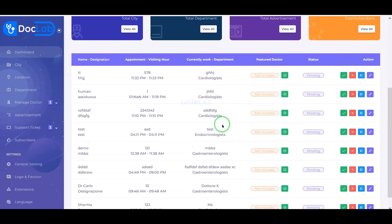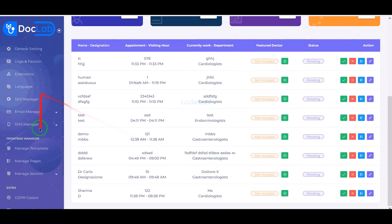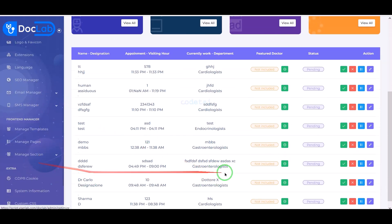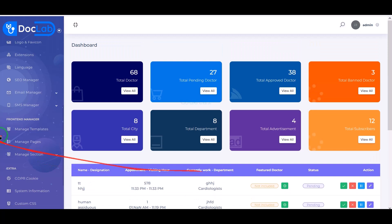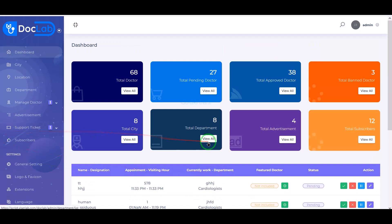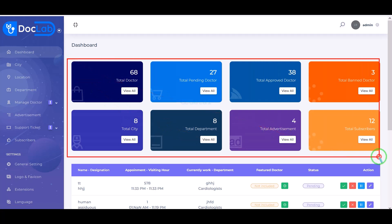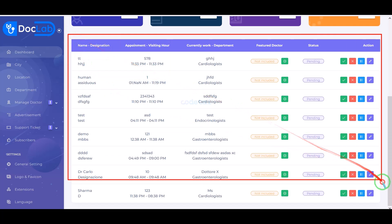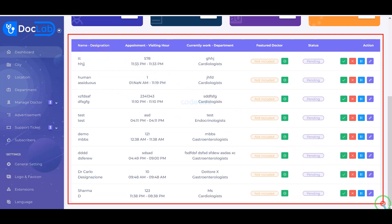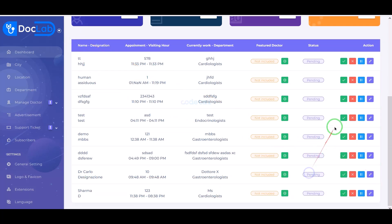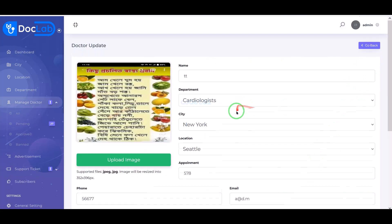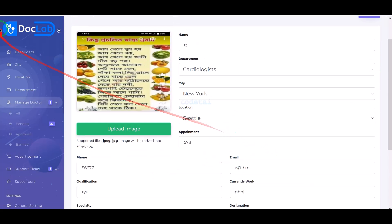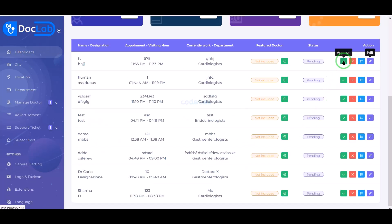Now I will introduce you to the important functionality and features of the admin panel, then we will learn how to create this doctor listing website. Here we can see some important lists of the admin panel, including all doctor application lists. We can edit these application lists, approve applications after testing, or ban these applications.